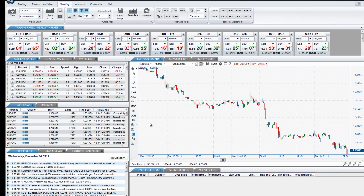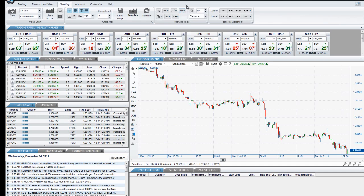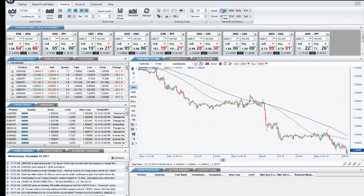Additional drawing tools can be found in the charting menu of the Applications ribbon, including Error Channels and Andrew's Pitchfork. Technical indicators found in the ribbon are grouped by upper and lower studies. Upper studies will appear directly on the chart, while lower studies will appear in a panel below the charts.